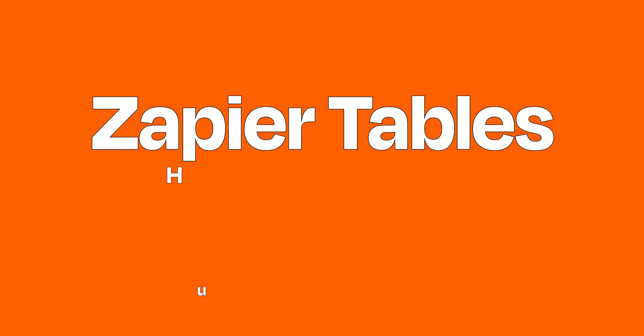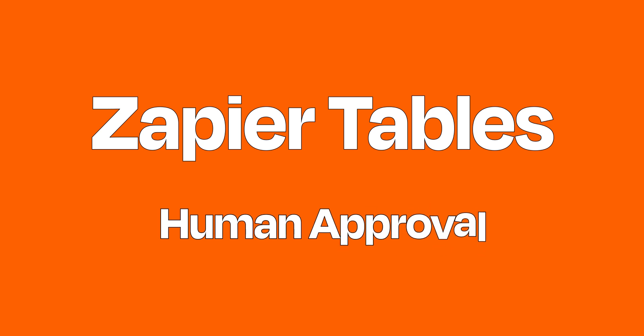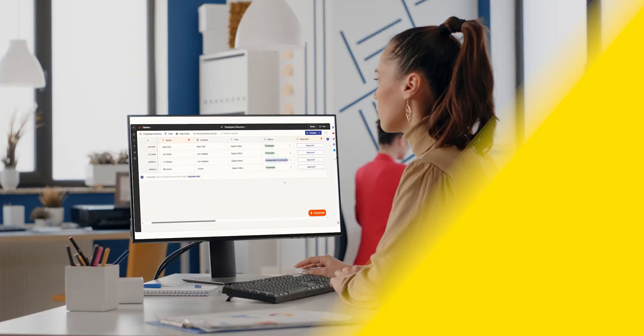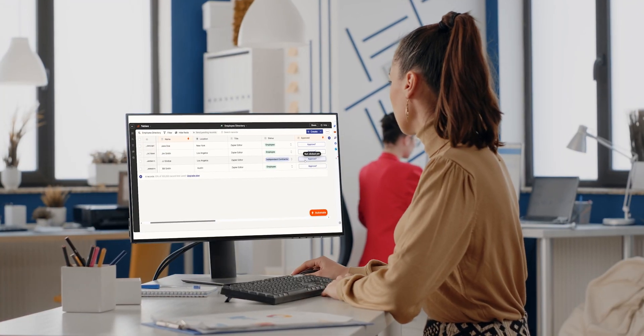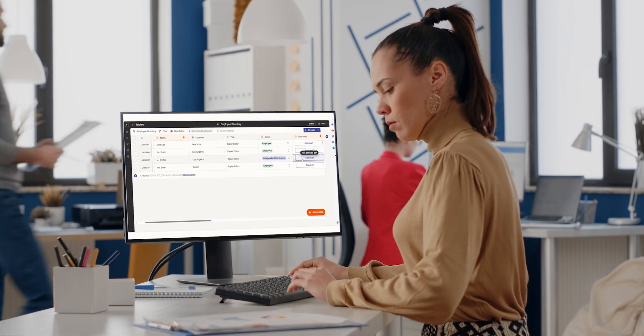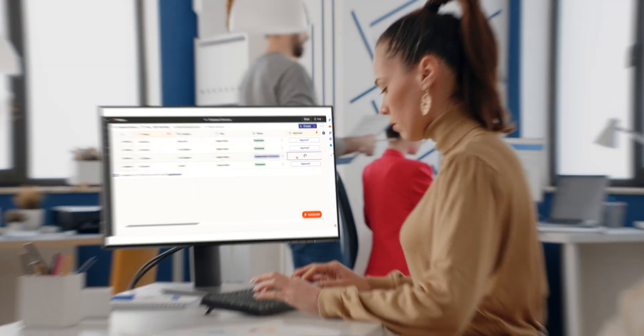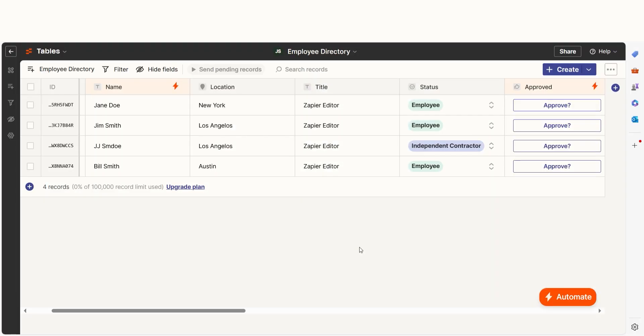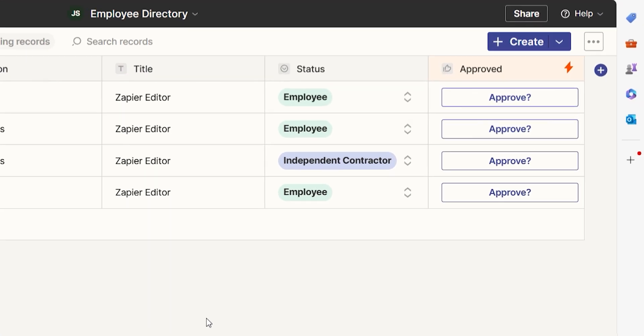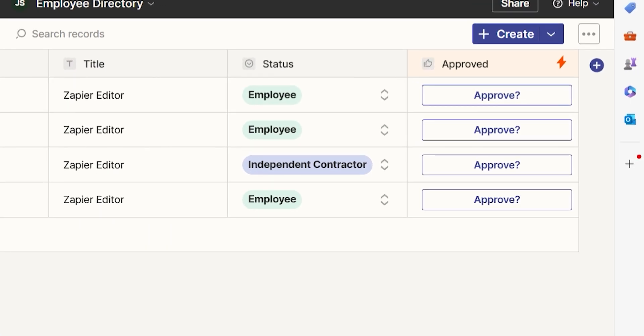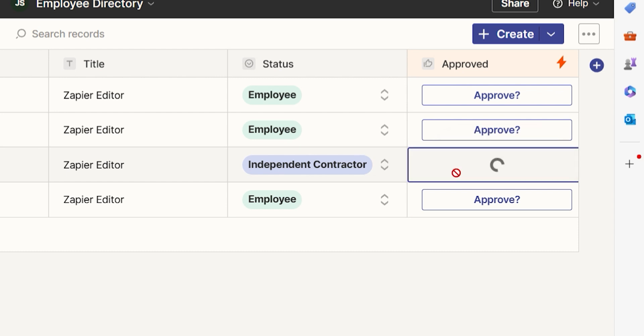You have a process that requires human approval. Computers can make many decisions, but some are best left to humans. You can use tables to build approval steps within your zap so your automation has a human touch for processes like approving proposals, expenses, and more.